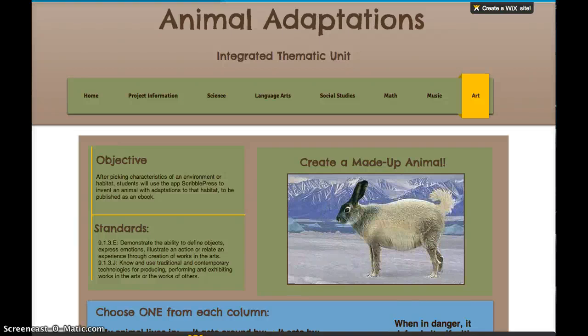We've made it to the last lesson in our Animal Adaptations Unit. This is the one that's going to show me all the things that you know about animal adaptations. This is an art lesson and I think it's going to be a lot of fun.